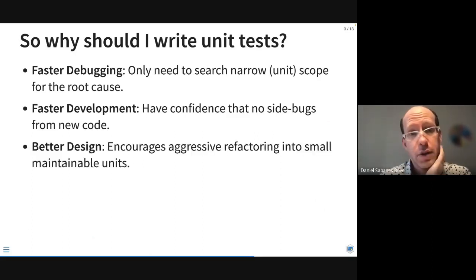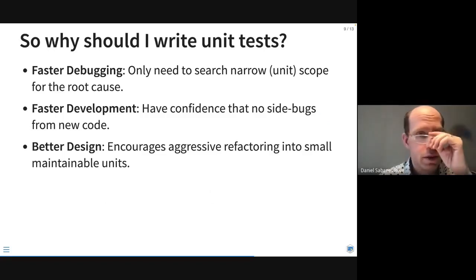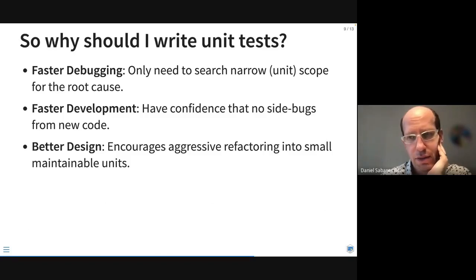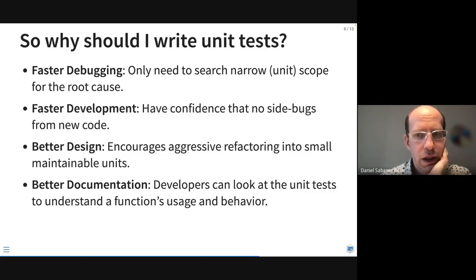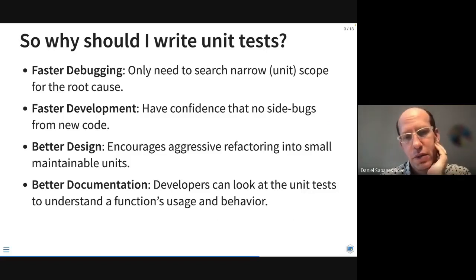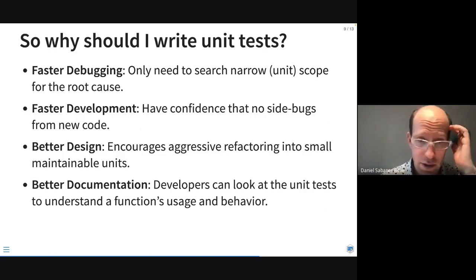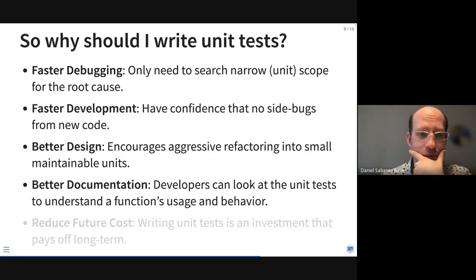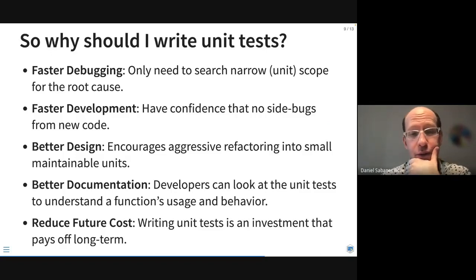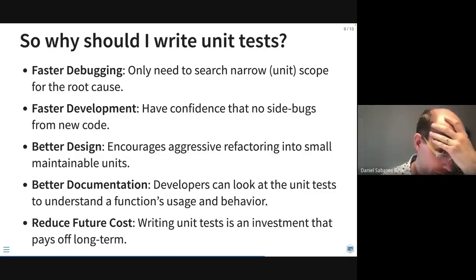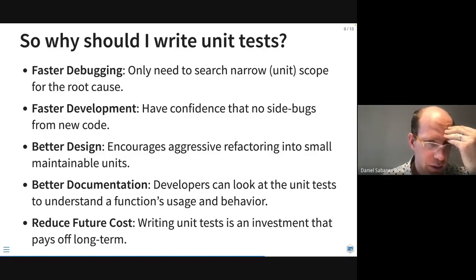We get better design for our package because we're encouraged to aggressively refactor functions into smaller, maintainable units, which makes our life much easier when writing tests. We also get better documentation for developers — developers can look at the unit tests to understand all exported and internal functions' usage and behavior. And last but not least, we reduce future costs by writing unit tests; it's an investment that pays off long term.